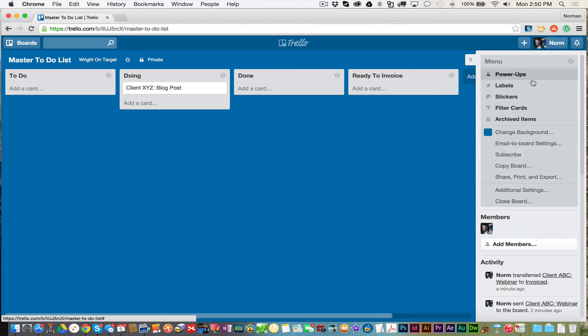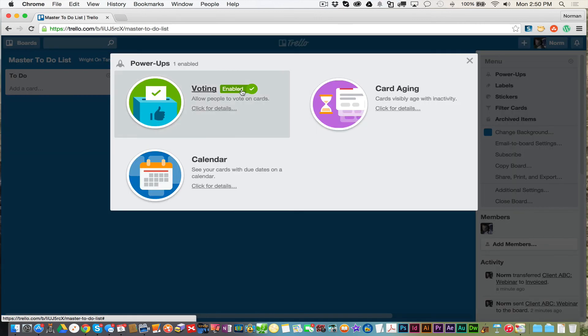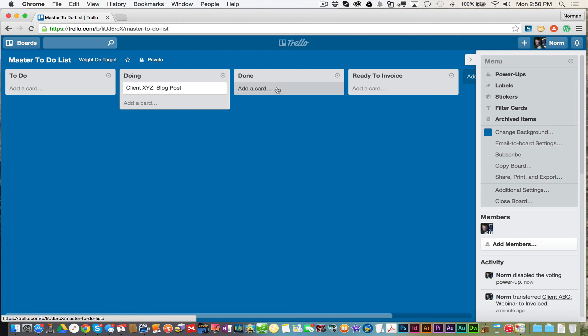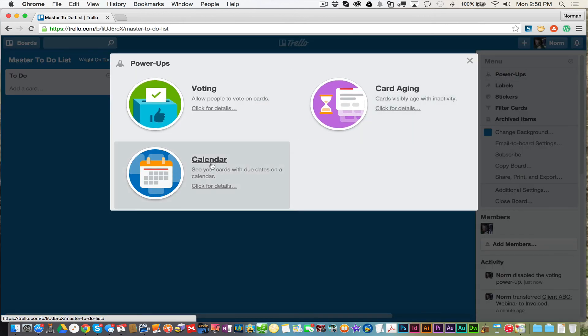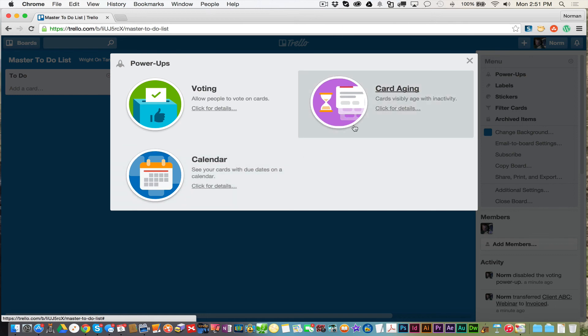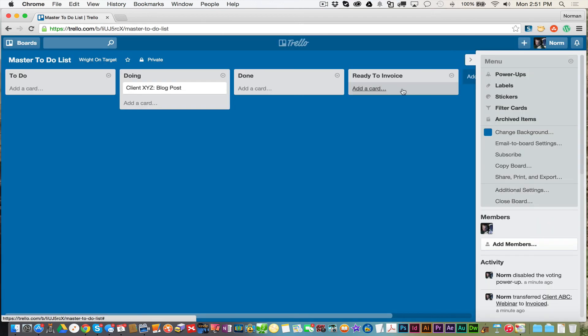We're getting to power ups, labels, stickers, so on and so forth. Power ups, you have the voting one, which I just showed you. I want to disable it because I really don't use it. The calendar one's really nice. By enabling calendar, you can have all your Trello tasks synchronized with your Google calendar, your Outlook calendar, or your iCal on Mac calendar. As long as it has a due date, it'll pop up on your calendar. How cool is that? That way you can go about your day-to-day business using your normal calendar, and you can see tasks that are going to be due and coming up due. And then you have card aging, which I never use this particular power up.